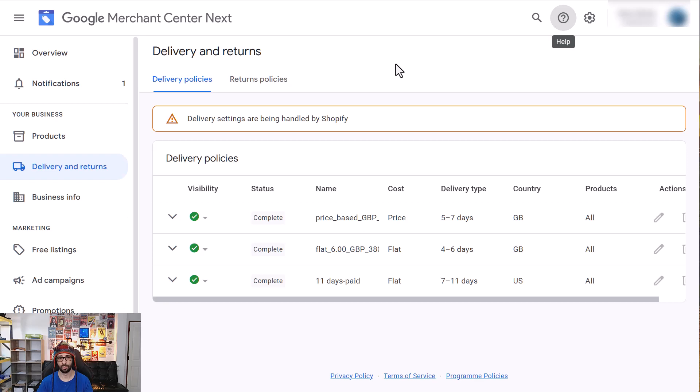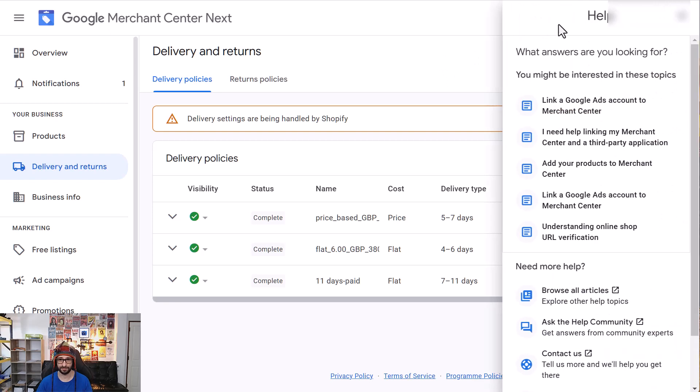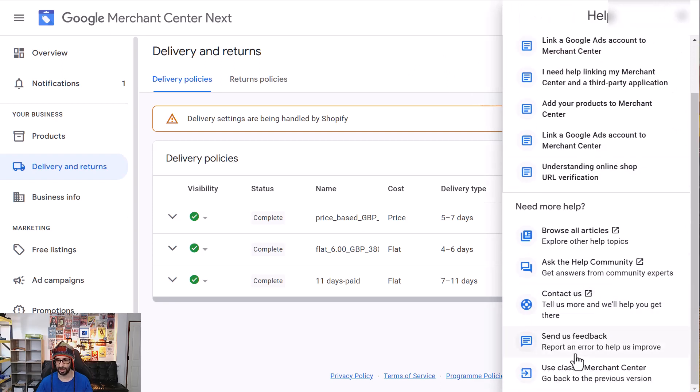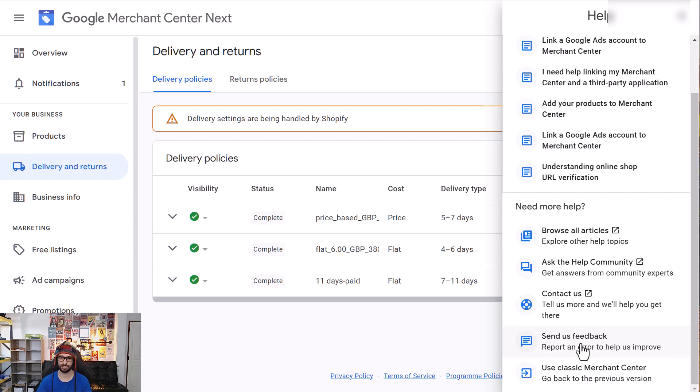In the meantime, I also recommend that you submit feedback to Google because this is actually a bad solution for merchants because Shopify has been known to not submit accurate shipping rates for a very long time.